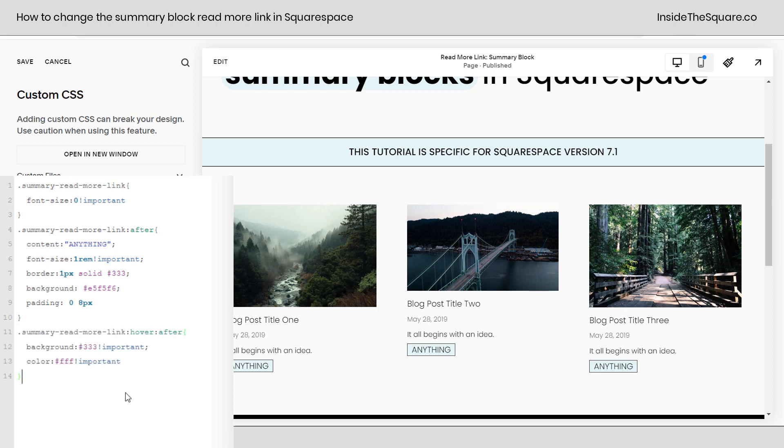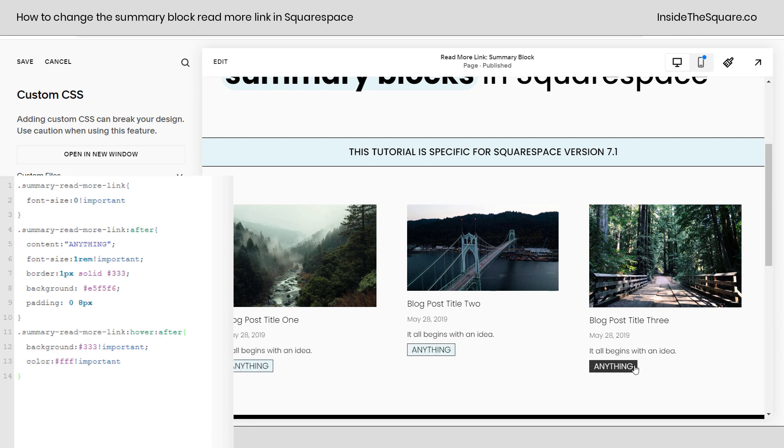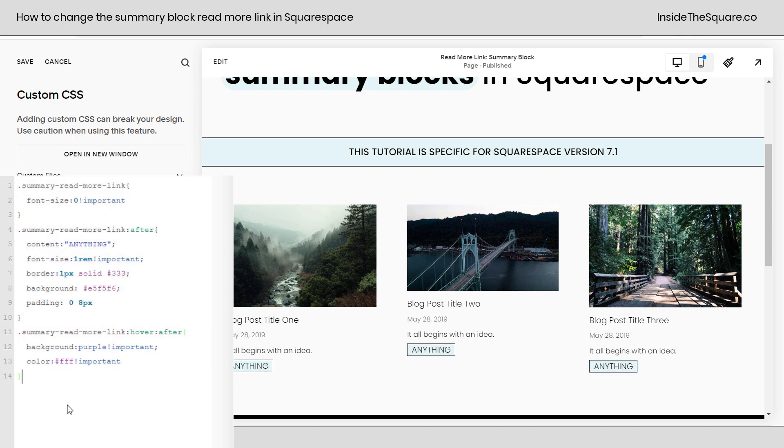Last but not least, we'll add a hover effect using some more custom CSS. This will change the background color and the color of the font. Now I've used hex color codes here to create this hover effect, but you can use web safe color names too. For example, we can use the word 'purple' instead of the hex color code there, and now we'll get a purple button on a hover.